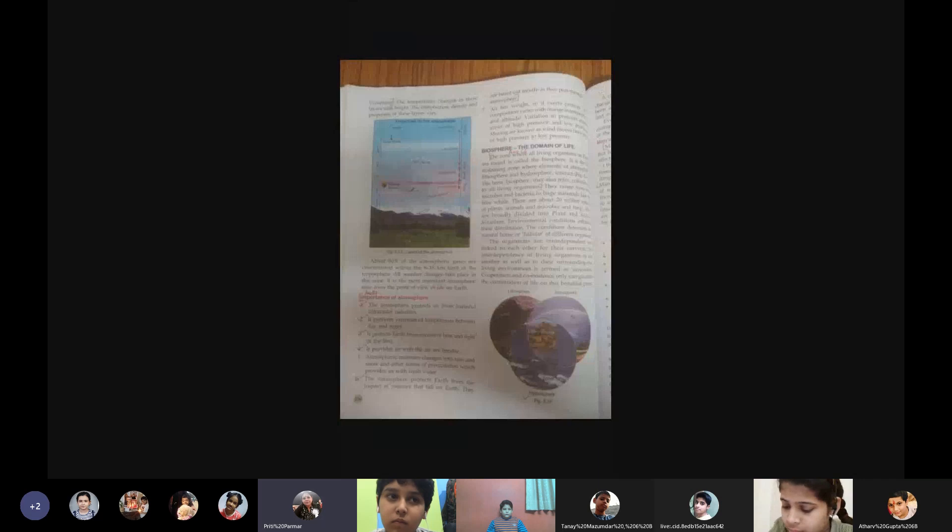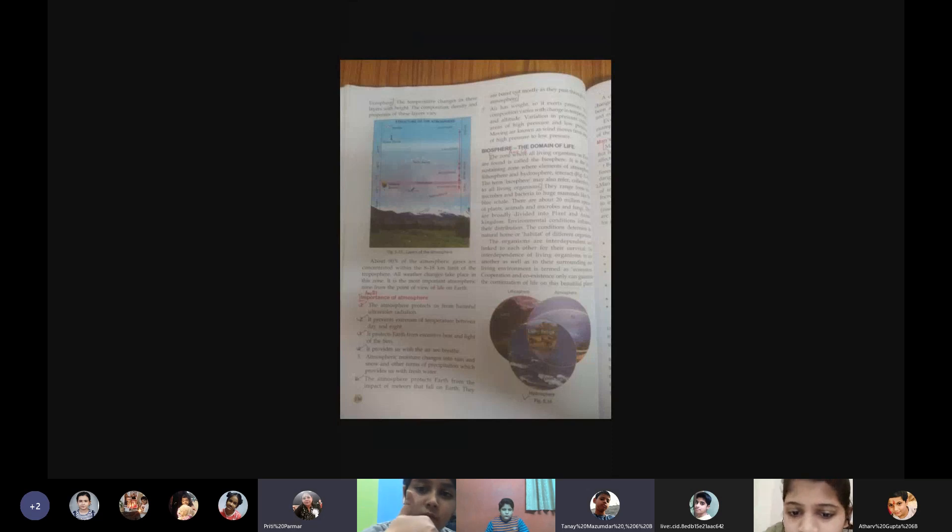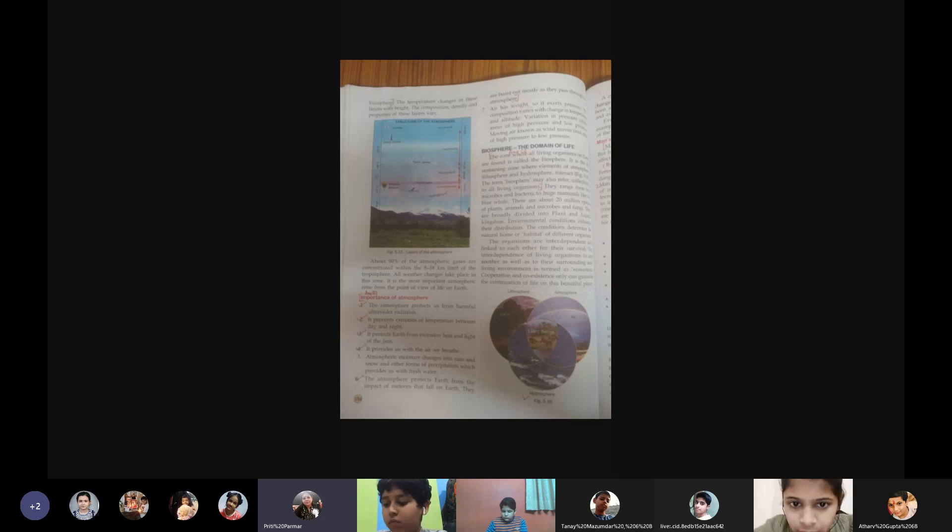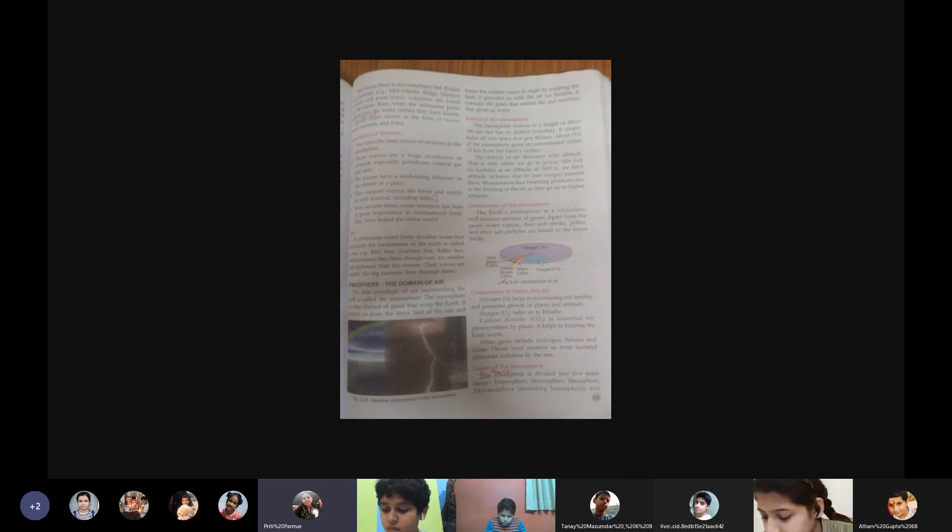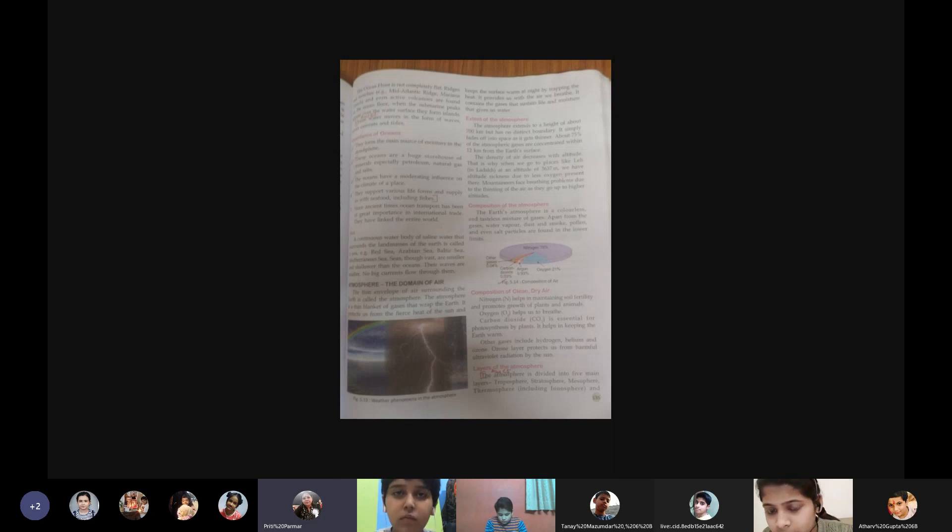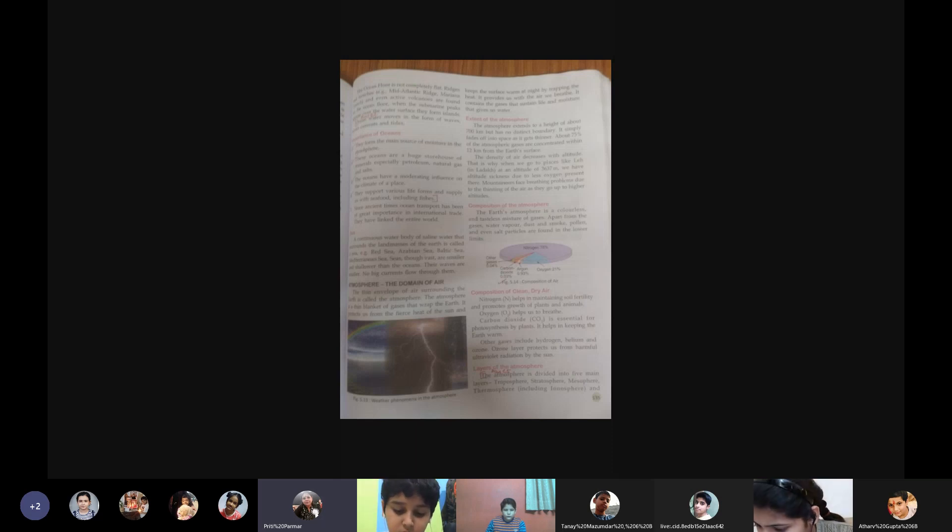Composition of the atmosphere. The earth's atmosphere is a colorless and tasteless mixture. The gases in the atmosphere are colorless and tasteless. Apart from the gases, water vapor, dust and smoke, pollen and even salt particles are found in the lower limits. The diagram which is shown here, please put a tick mark. You are supposed to draw this diagram.